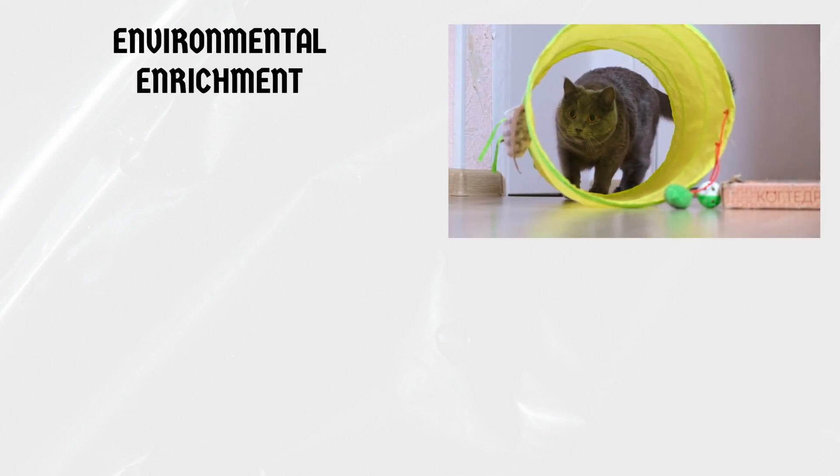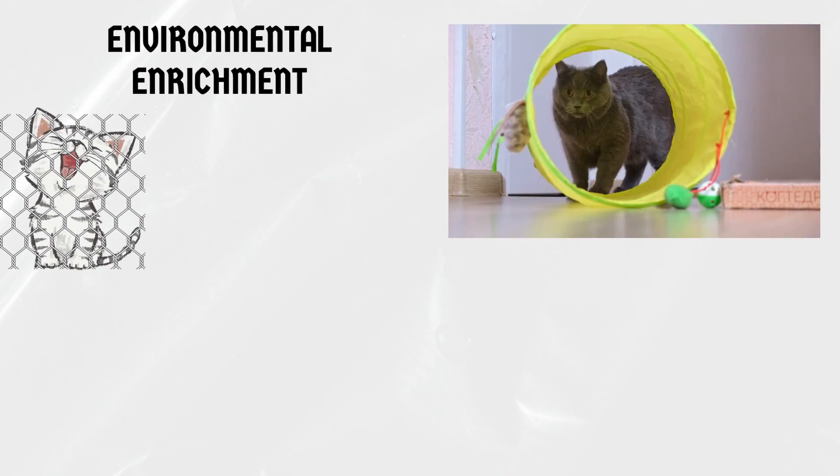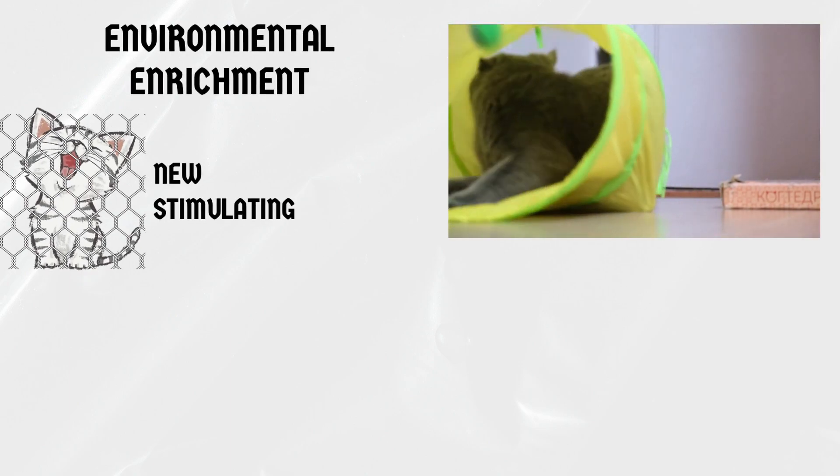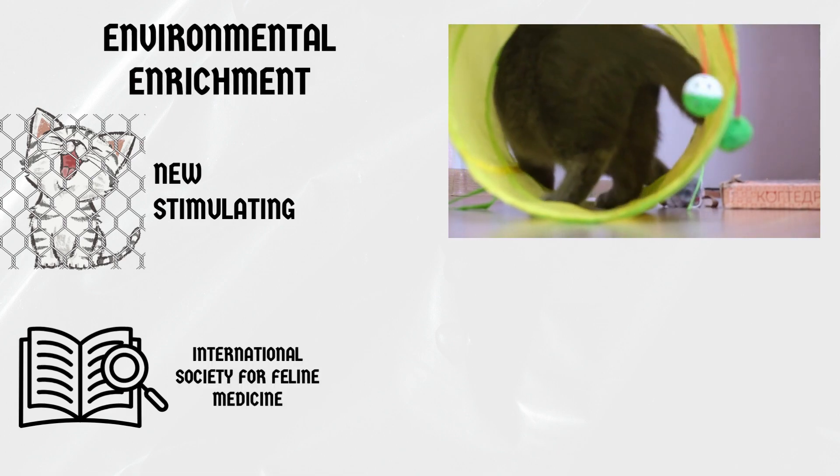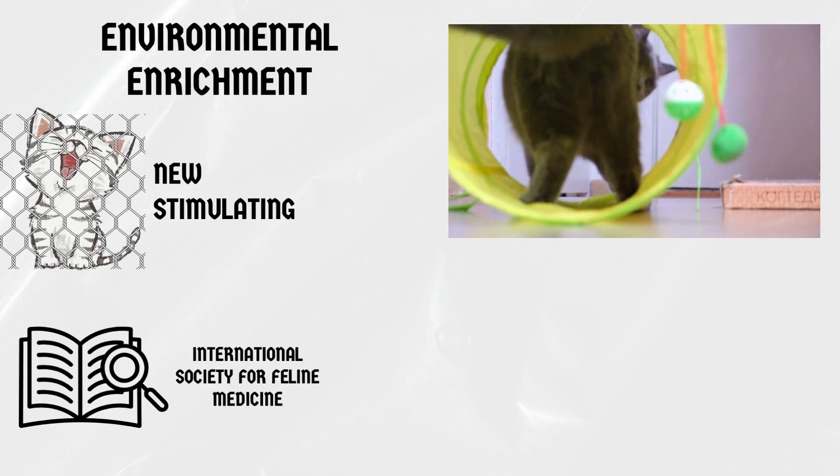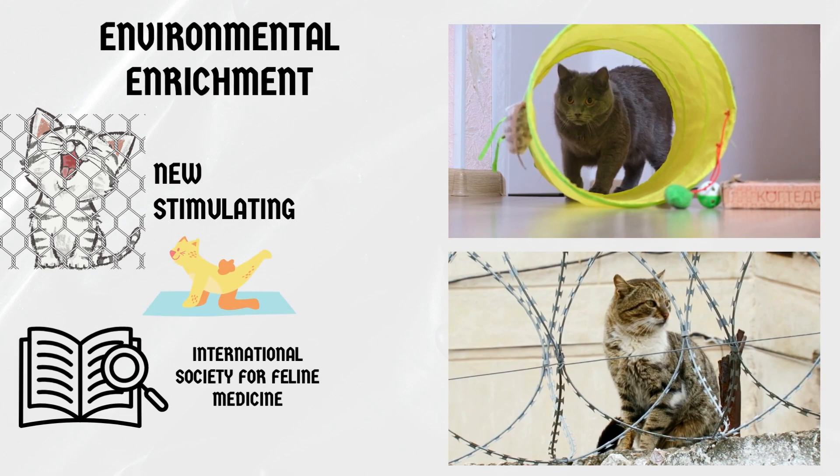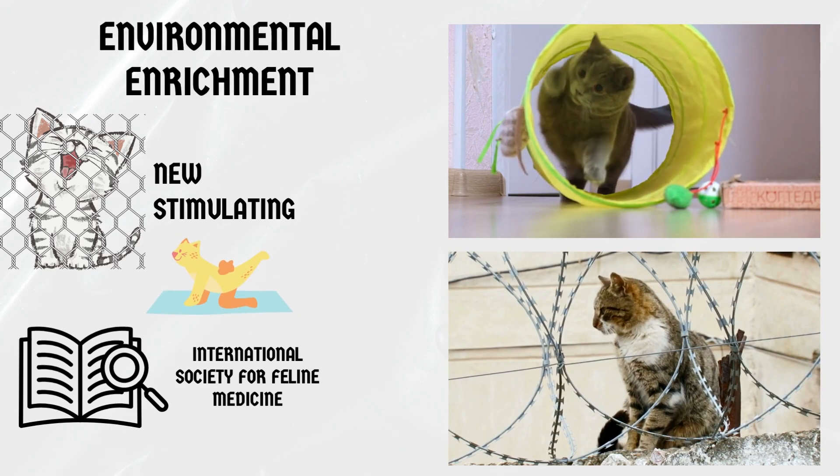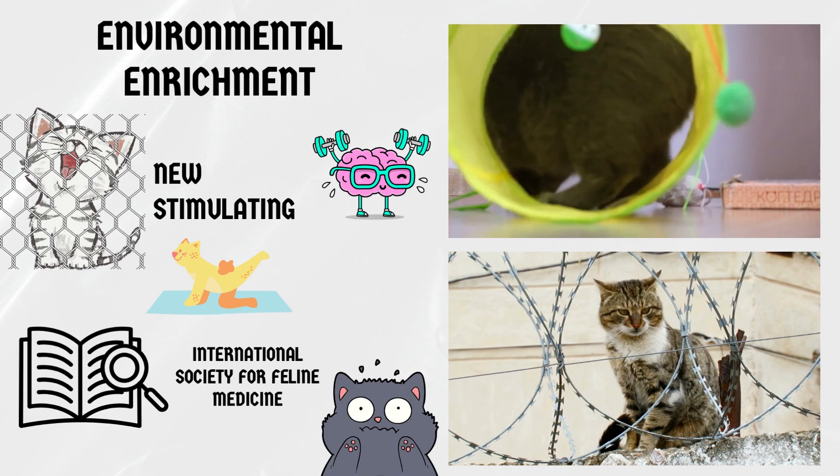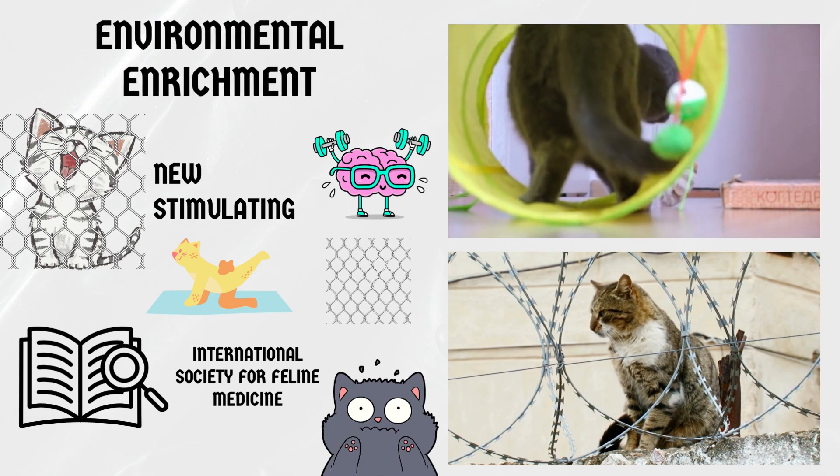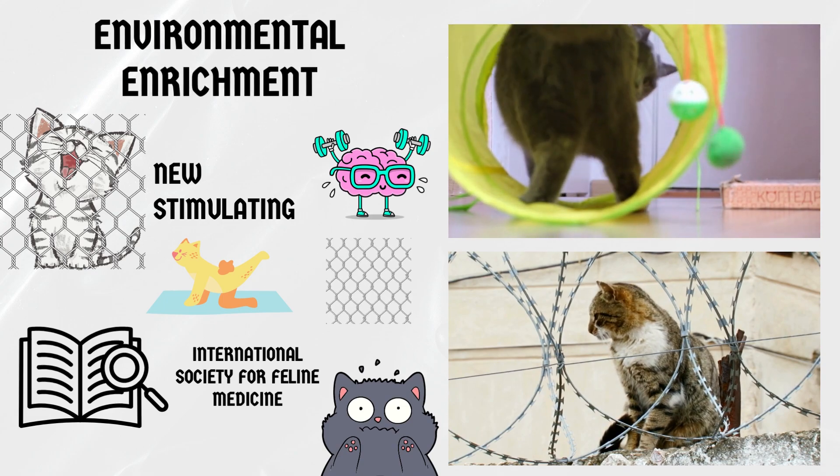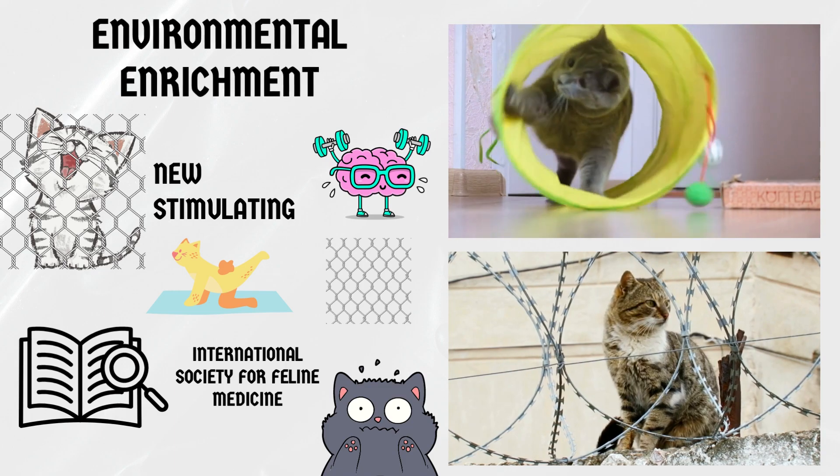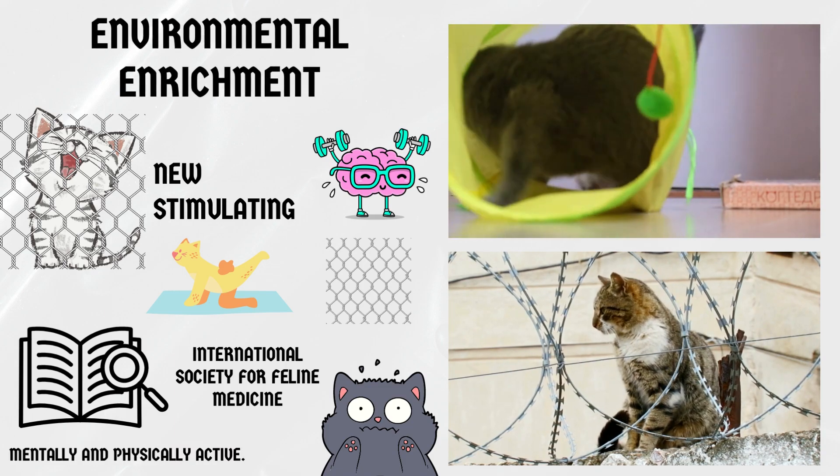Environmental Enrichment. Providing environmental enrichment for our feline friends is crucial to prevent boredom and promote their overall well-being. Chicken wire can serve as an excellent addition to your cat's environment, offering them a new and stimulating experience. According to studies by the International Society for Feline Medicine, ISFM, environmental enrichment promotes physical exercise, mental stimulation, and reduces stress in cats. Introducing chicken wire in a safe and supervised manner can encourage your cat to engage in natural behaviors and keep them mentally and physically active.